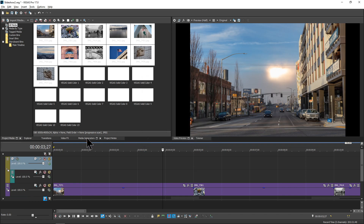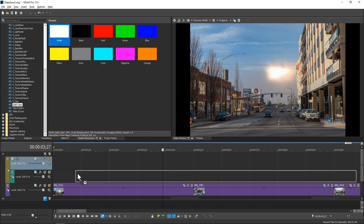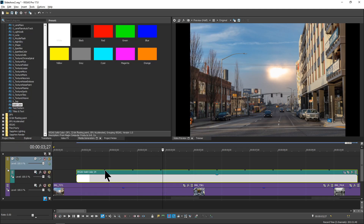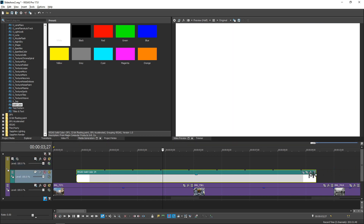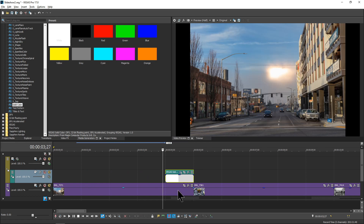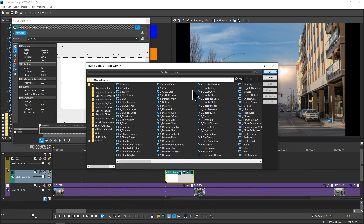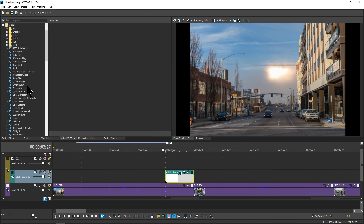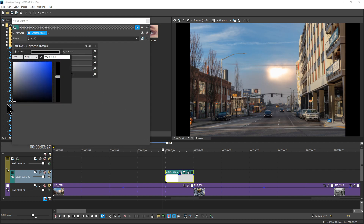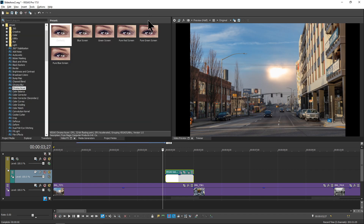Now go into Media Generators, select Solid Color, and drag it down to the timeline. Change the duration to one second and close that. You'll see little black markers appear showing where the event will loop. Resize it to exactly one second in length, then drag it just up against the end of the picture. Next, add a Chroma Key event to this — you can drag it from the effects window. Change the color to black, then close that.